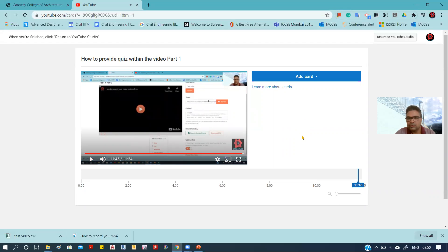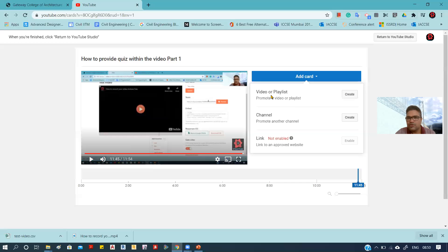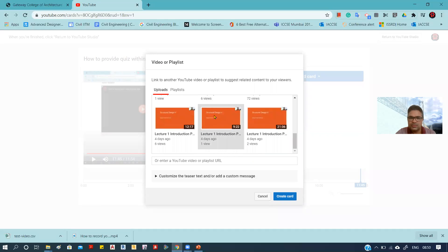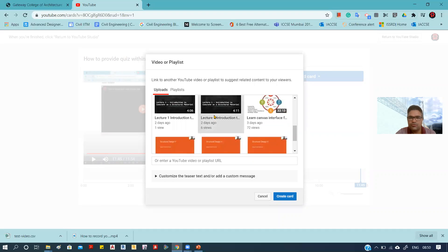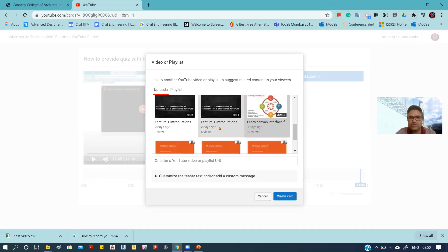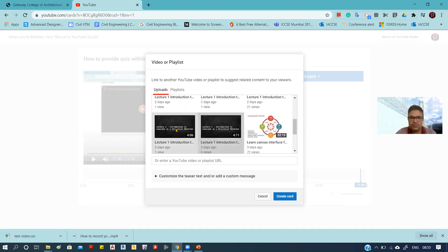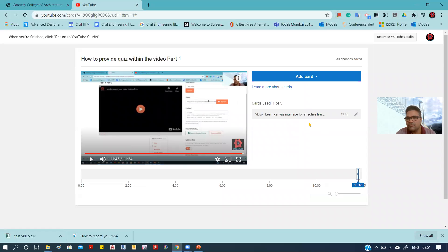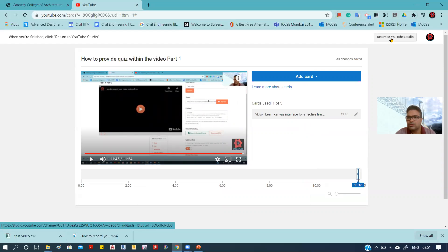The card options include video, playlist, and create. You can see I have already created some videos, so you can suggest which video the viewer should watch next. For example, I am suggesting this video, and you can suggest more than one — you can suggest up to five videos. Once you are finished, click 'Return to YouTube Studio'.